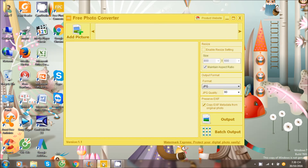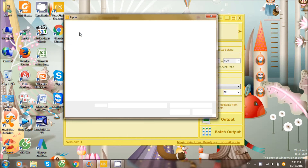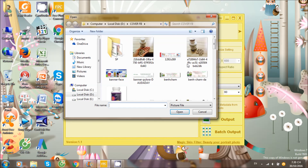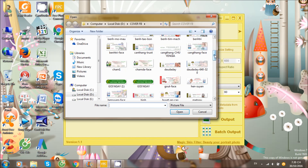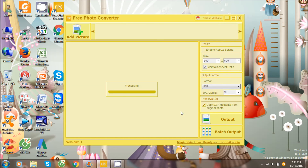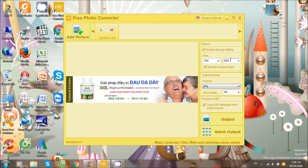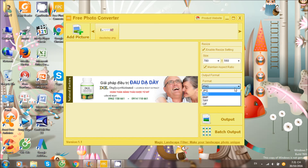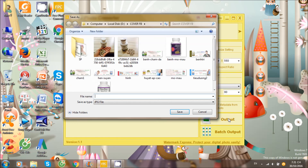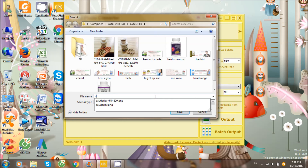Sau khi thiết kế hình ảnh mà hình ảnh của bạn không vừa đúng kích thước đầu trang mà website yêu cầu, thì chúng ta sẽ sử dụng phần mềm Free Photo Converter để điều chỉnh kích thước của ảnh. Bạn chọn một hình ảnh và điều chỉnh, kéo hình ảnh vào chương trình, nhấn click, thay đổi thông số kích thước hình ảnh bạn mong muốn, chọn chất lượng hình ảnh bạn muốn xuất ra, sau đó nhấn output, đặt tên hình, nhấn save là ok.